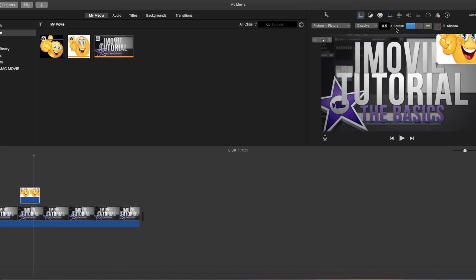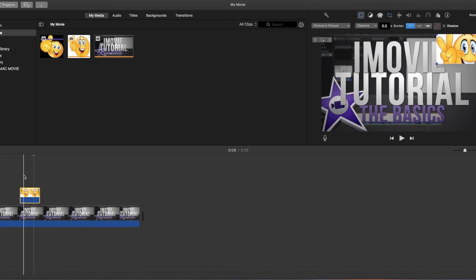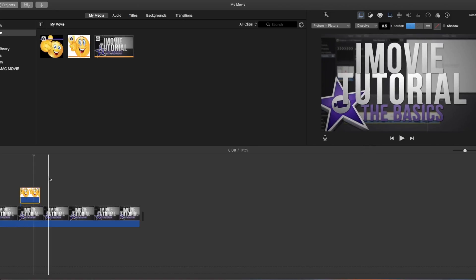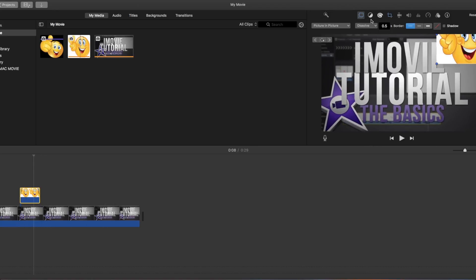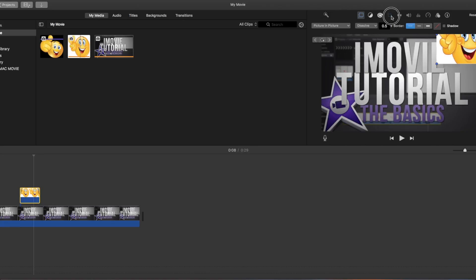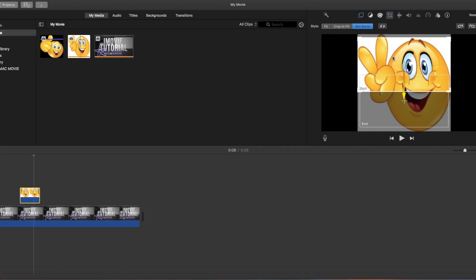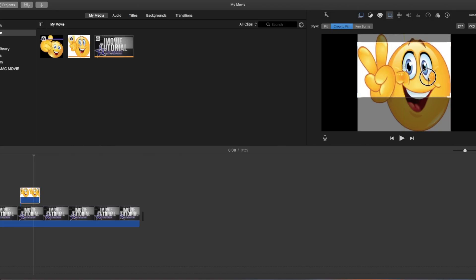Now we've got it in picture-in-picture. As you can see as we went across he's moving and you can have him moving, or you can go down on this little tool and you can crop to fill, fit, or Ken Burns.